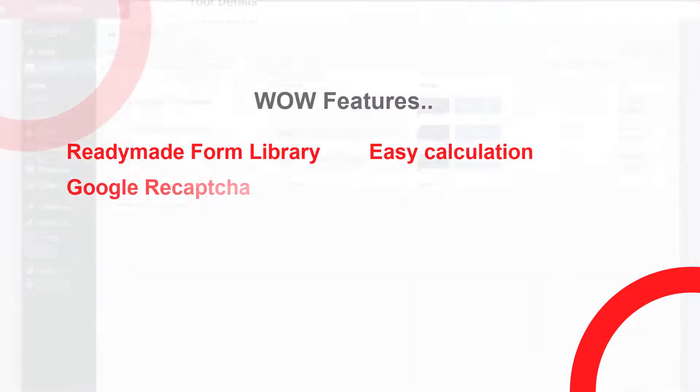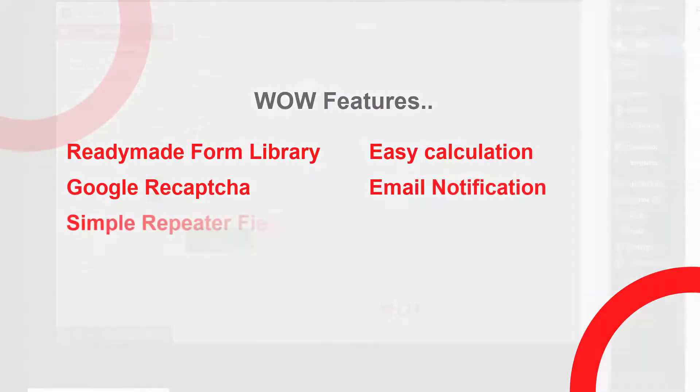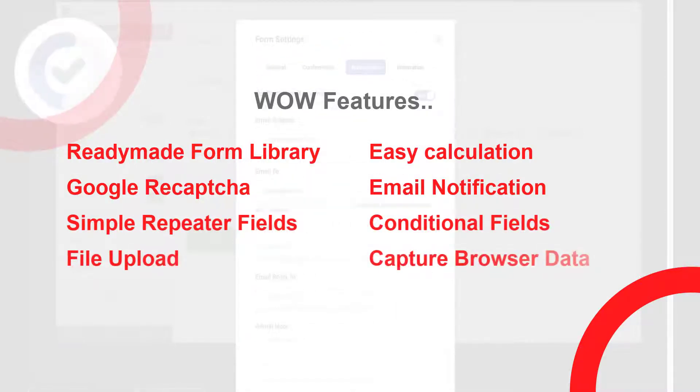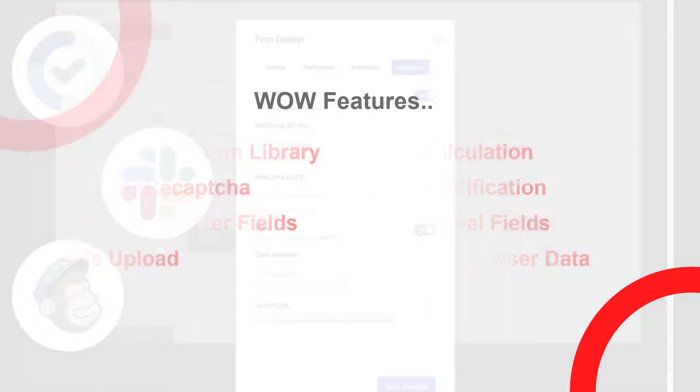Some of its core features are powerful ready-made form library, easy calculation, Google reCAPTCHA, email notification, effortless simple repeater, conditional fields, file upload, capture browser data, and so on.